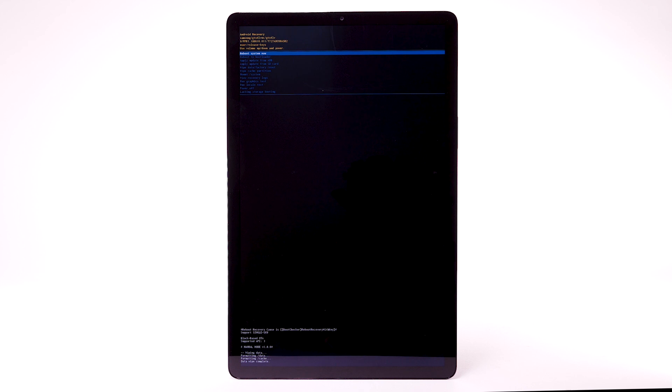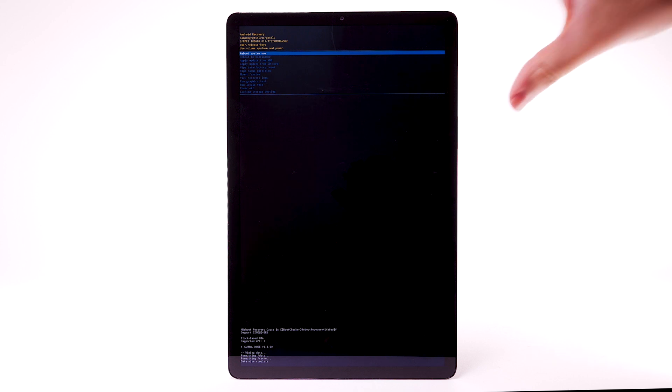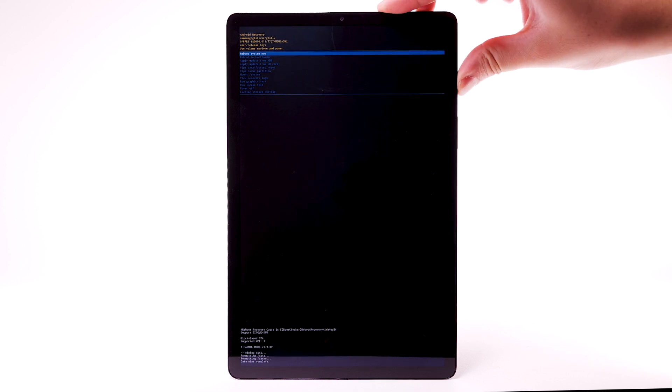When the Android Recovery screen displays again, ensure that Reboot System Now is highlighted, then press the Power Lock button to select.